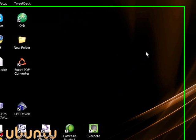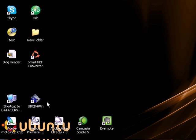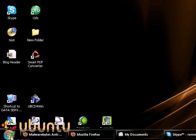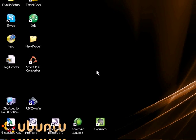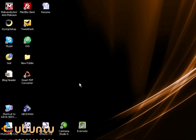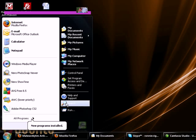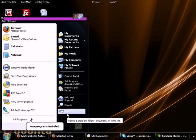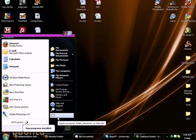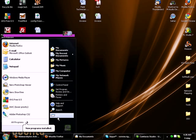A couple of things you can do is remove a lot of the startup programs that you have running in your background that are taking up memory and using your processor. Whenever you install something, a lot of different programs are going to put themselves in that startup folder. When you start up your operating system, it's going to start these programs even though you're not ready to use them yet.